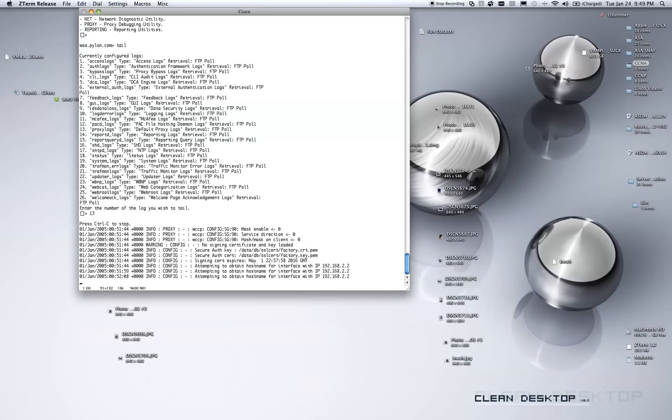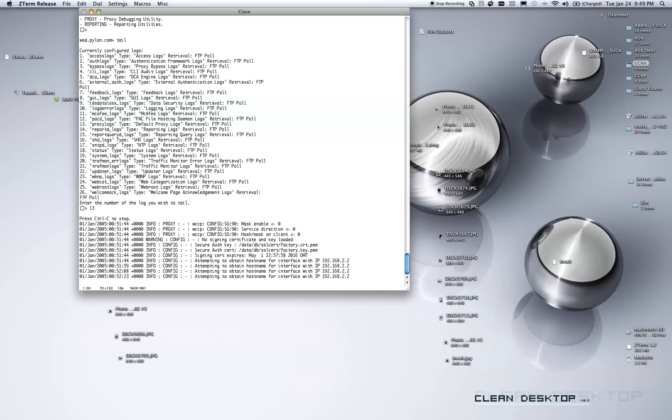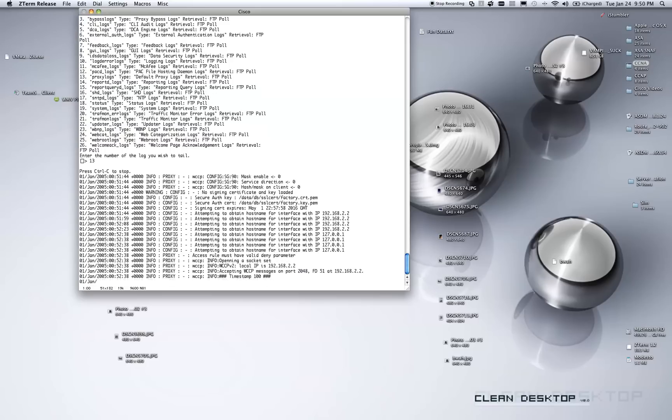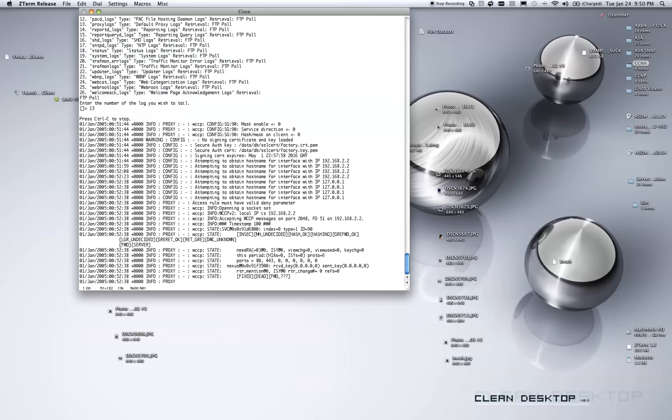From this output, what we're looking for is any sort of WCCP configuration. And I really don't have this WSA totally set up. In fact, the WSA is just sitting on a desk on top of an ASA with a switch. So we'll just wait for some output here.